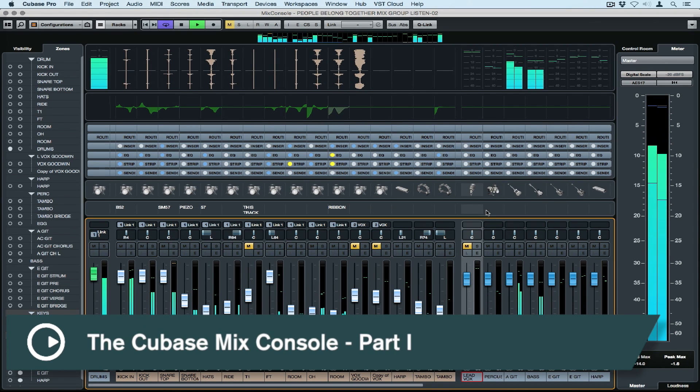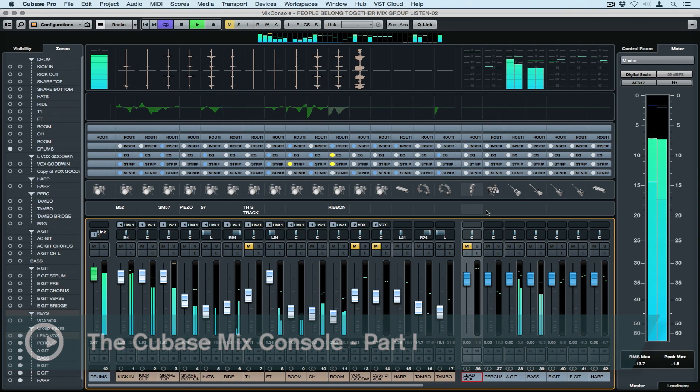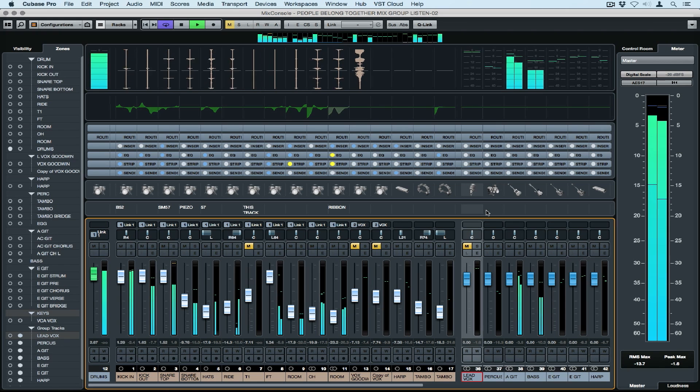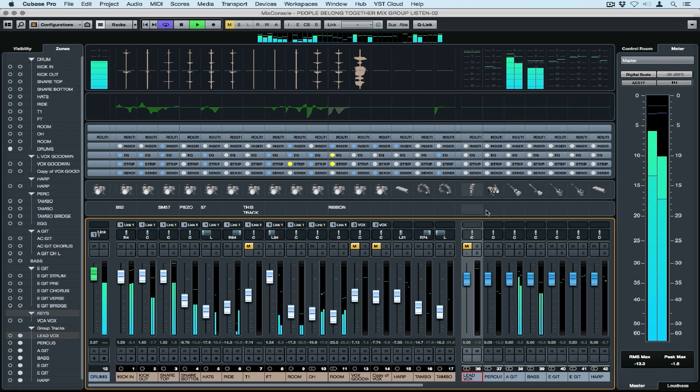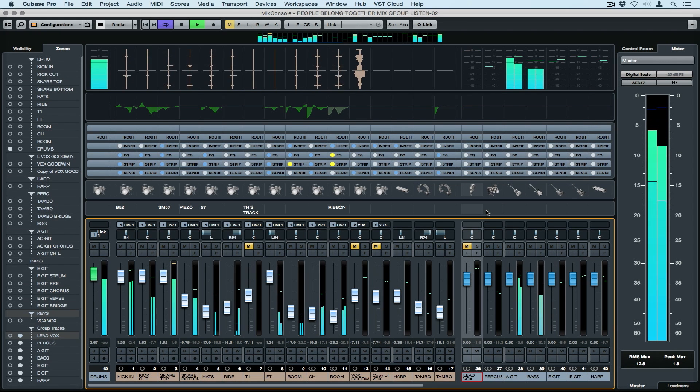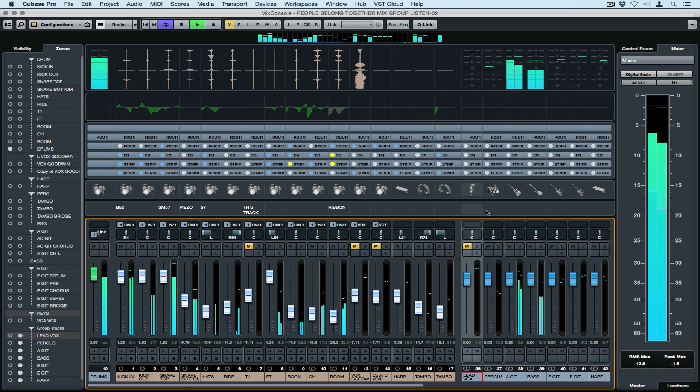Hi there, today's quick tip video is on the Mix Console. This Mix Console does so much more than just mix music, even though the main purpose of a Mix Console is to mix music.